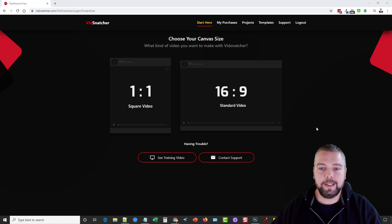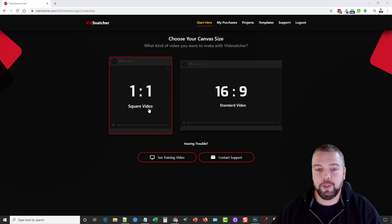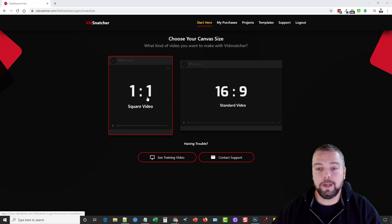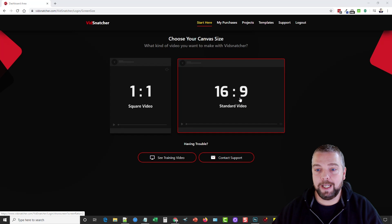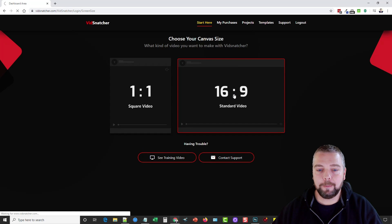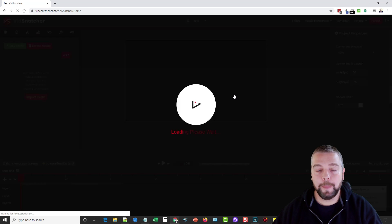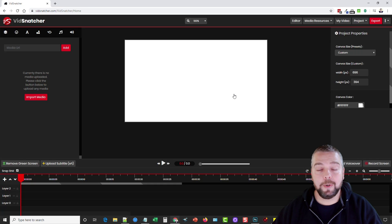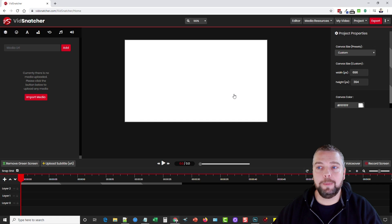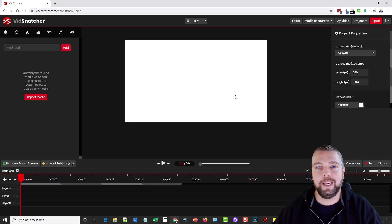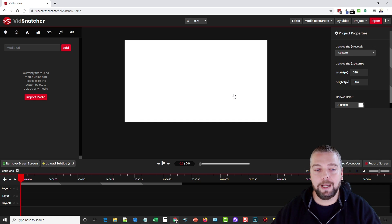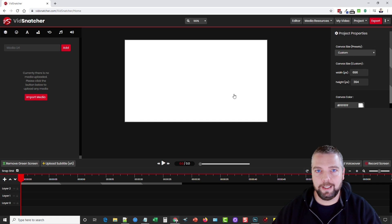When you log in, this is the first thing you're going to see and that's the option to choose between a square video or a standard. We're going to go ahead and just do a standard video because most of mine I use for YouTube. You got to remember this is an online tool so it may take a little bit more time to go from one thing to the next.